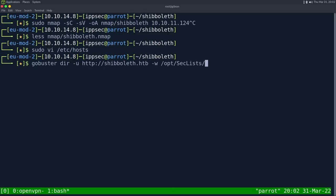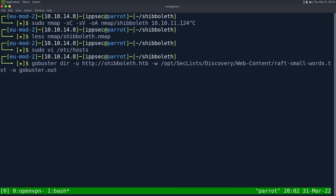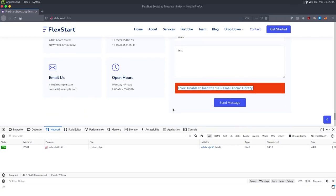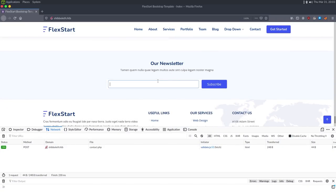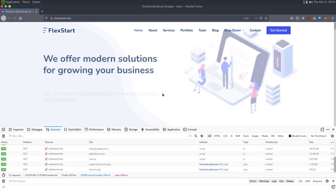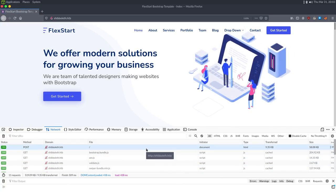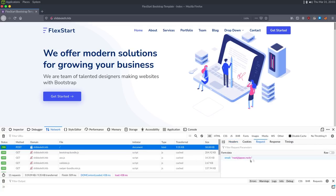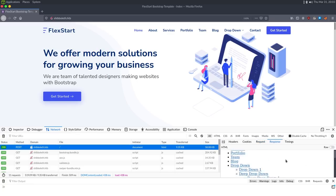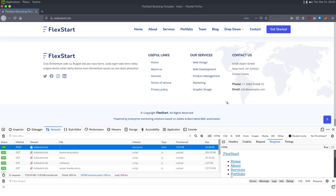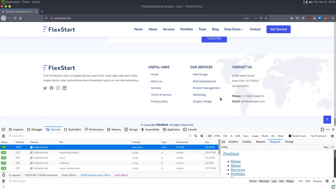We can run GoBuster: `gobuster dir -u http://shibboleth.htb`, wordlist from `/opt/SecLists/Discovery/Web-Content/raft-small-words.txt`, output file gobuster.out, extensions HTML to find other HTML pages. There's a newsletter — I tried subscribing and it sent a POST to index but didn't get any useful response back. I expected 'you have subscribed to a newsletter' or something, but without that I'm moving on.